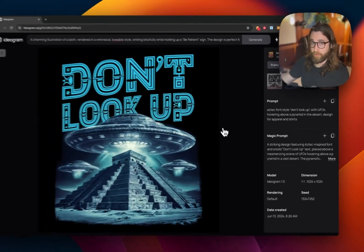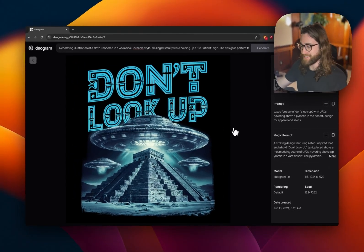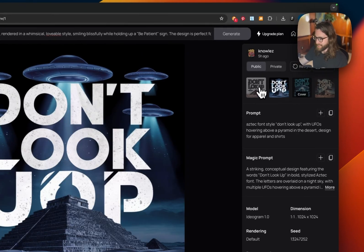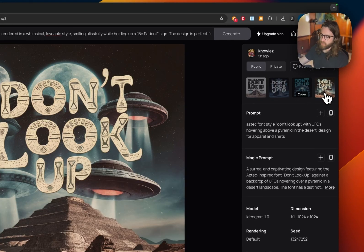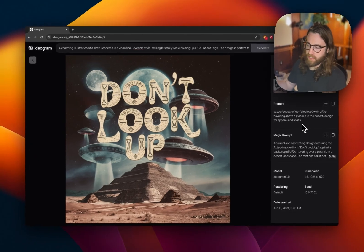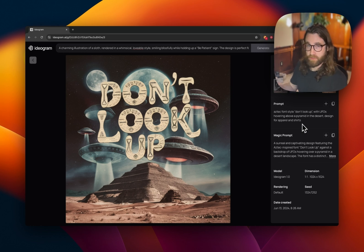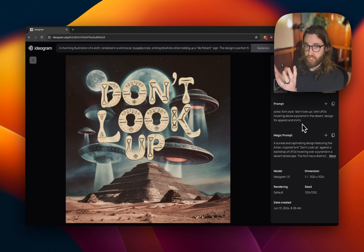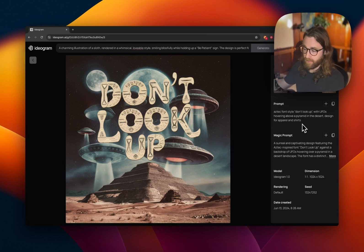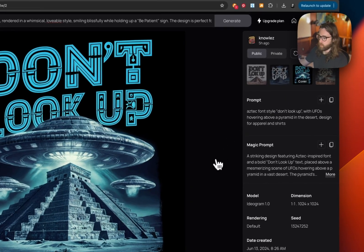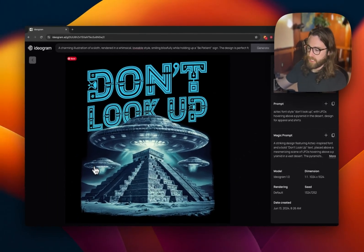Prompt three: Aztec font style, 'Don't Look Up' with UFOs hovering above a pyramid in the desert, designed for apparel and shirts. As a common theme, I'm telling it to design for apparel and shirts because it's more likely to return a round-based or V-shaped design that looks amazing on t-shirts. Something with a tapered edge that we can make the background transparent on is going to look a lot better.